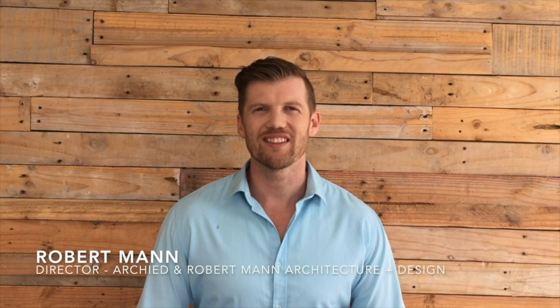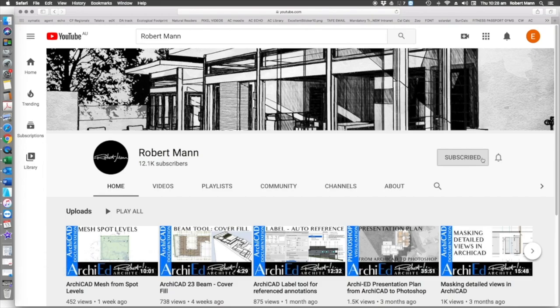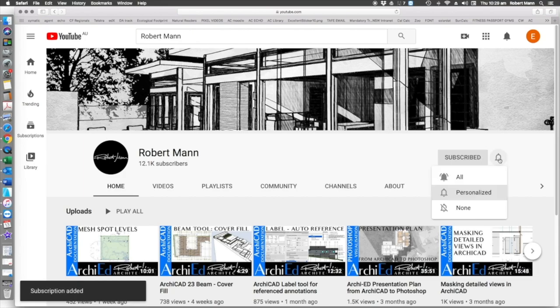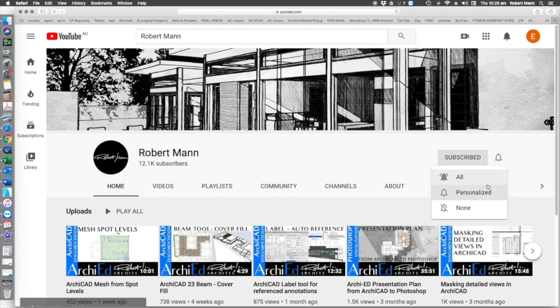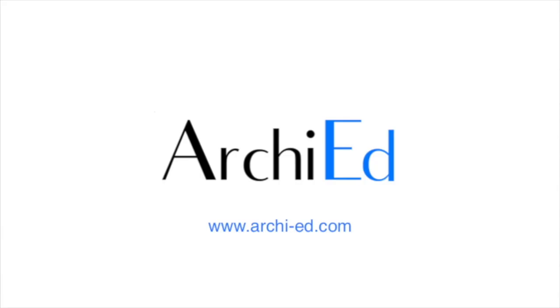Thank you for liking this tutorial. Please subscribe and click the bell to hear about new tutorials.